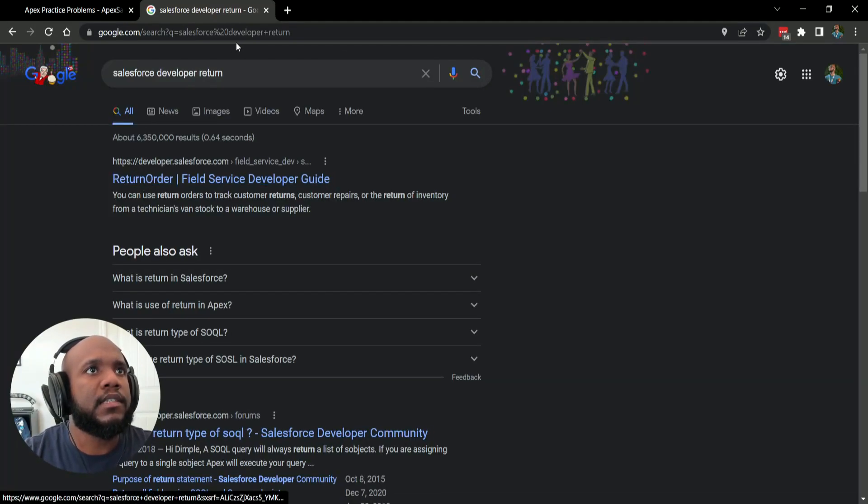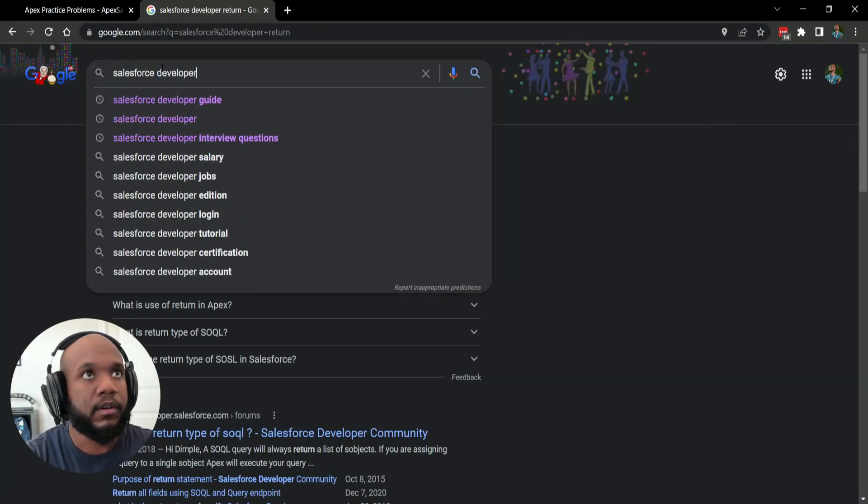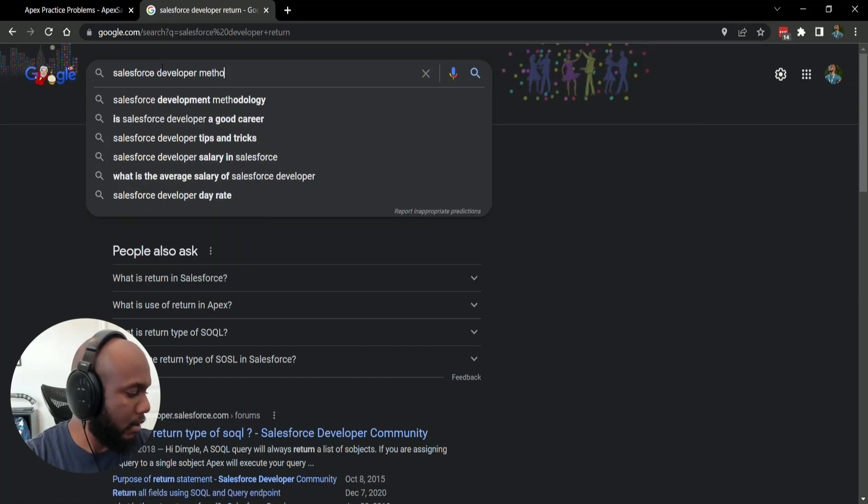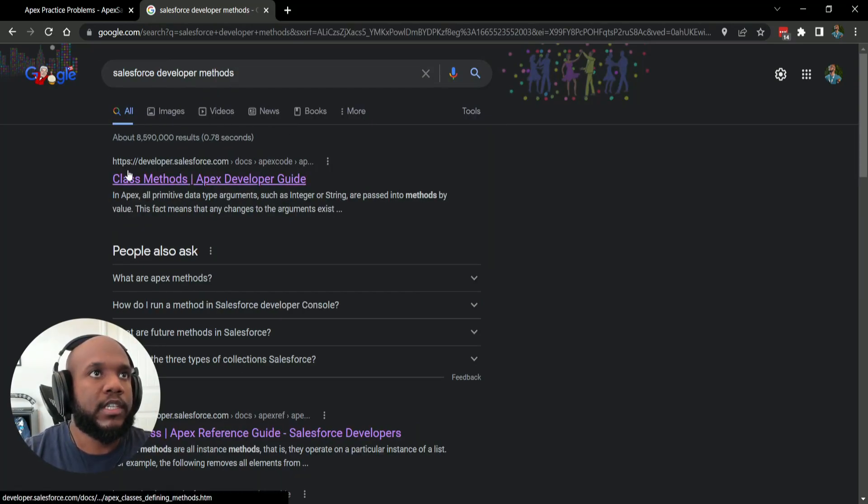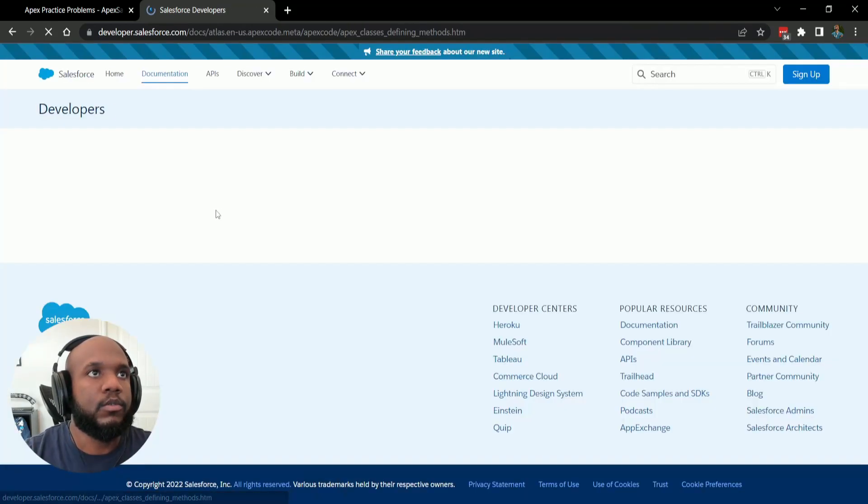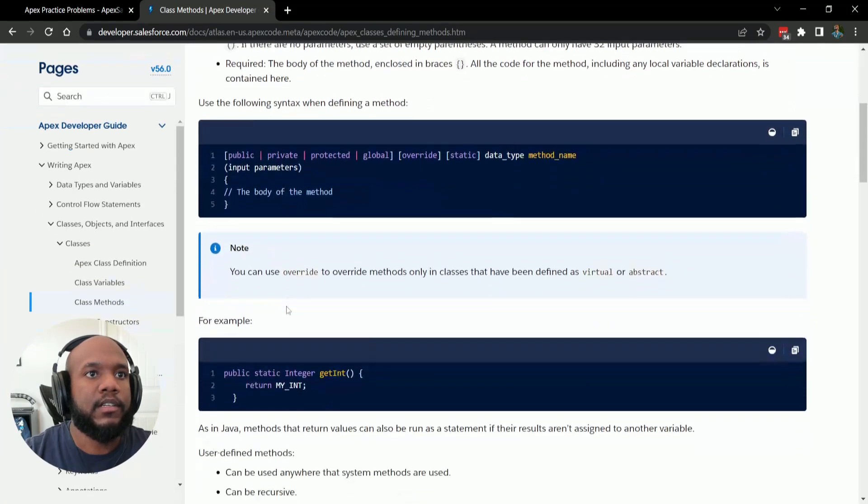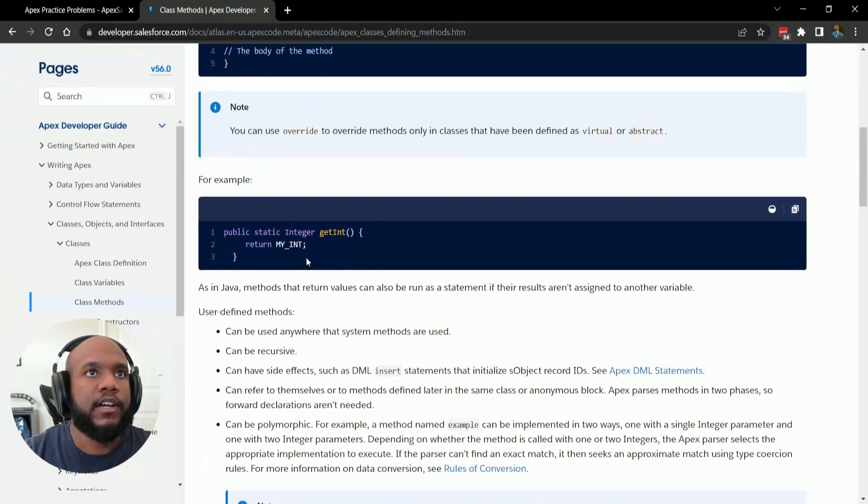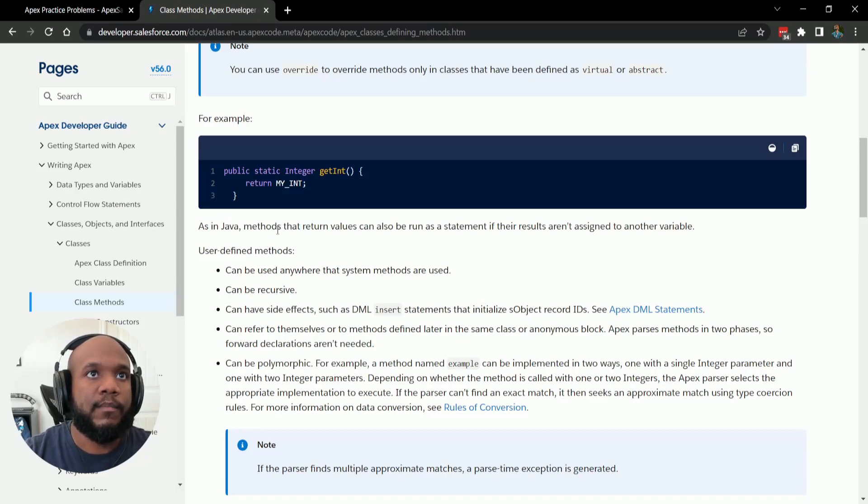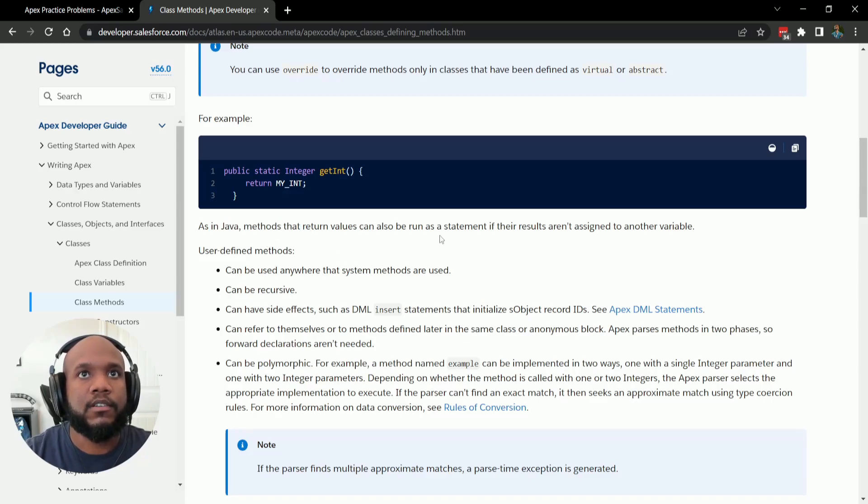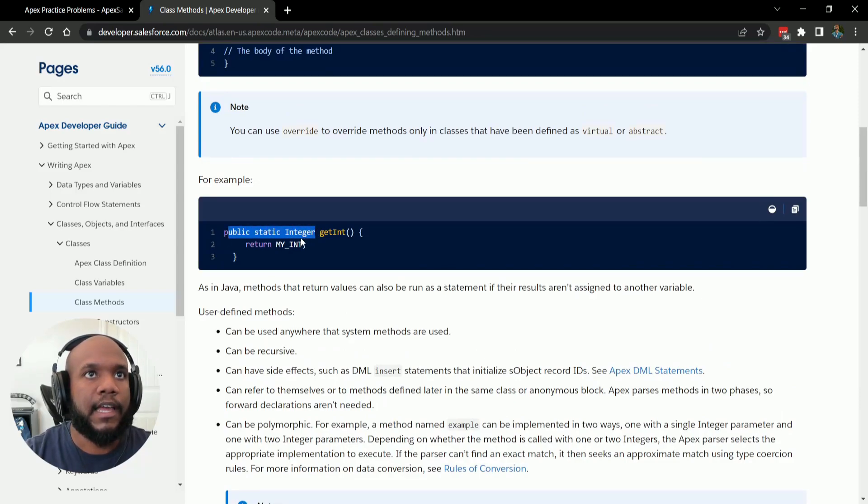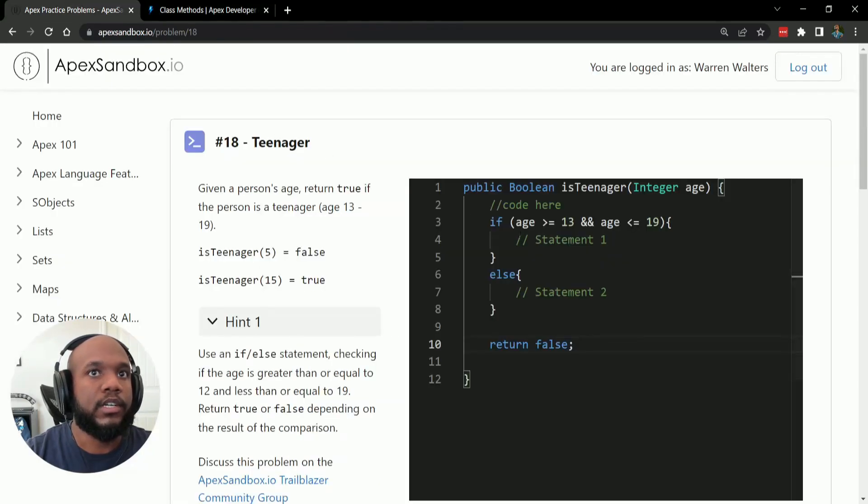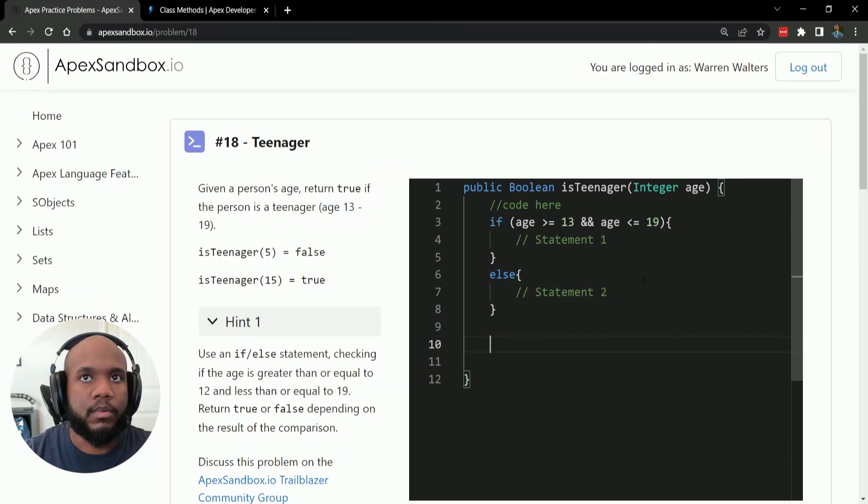And if you're not familiar with booleans, let's see if we can Salesforce developer methods. Let's once again, practicing our Google foo, let's check out the method calls and see if we can figure out what this return thing is. As in Java methods that return values can also be run as a statement. So anything that has a return type, we need to actually have a return for it.